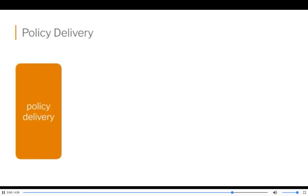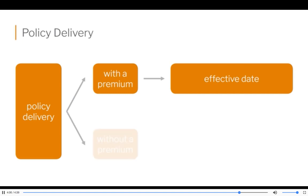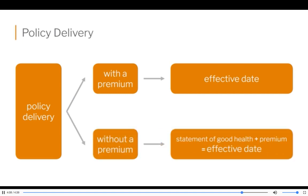Policy delivery. When you deliver a policy with a premium, that becomes the effective date — the date of that premium. If you deliver a policy without a premium, you deliver the policy and then you have to have an additional form signed. It's called a statement of continued good health. Your client is going to answer questions on this brief form that says: I am still in good health, I haven't been diagnosed with any dire diseases or anything like that since I completed the application. Then that statement of good health plus the premium check they give you upon delivery equals the effective date of the contract.